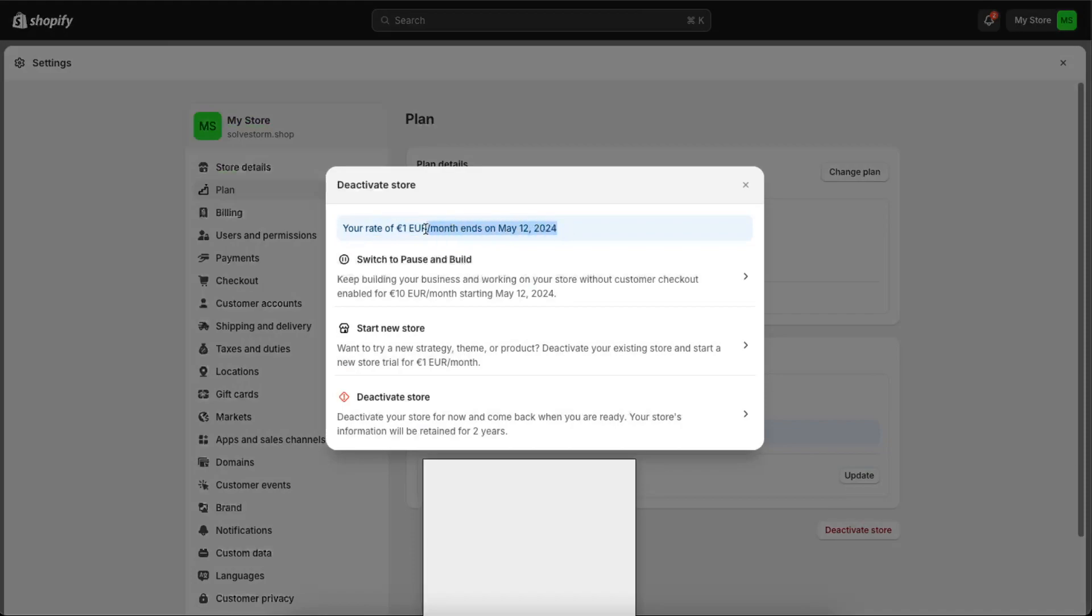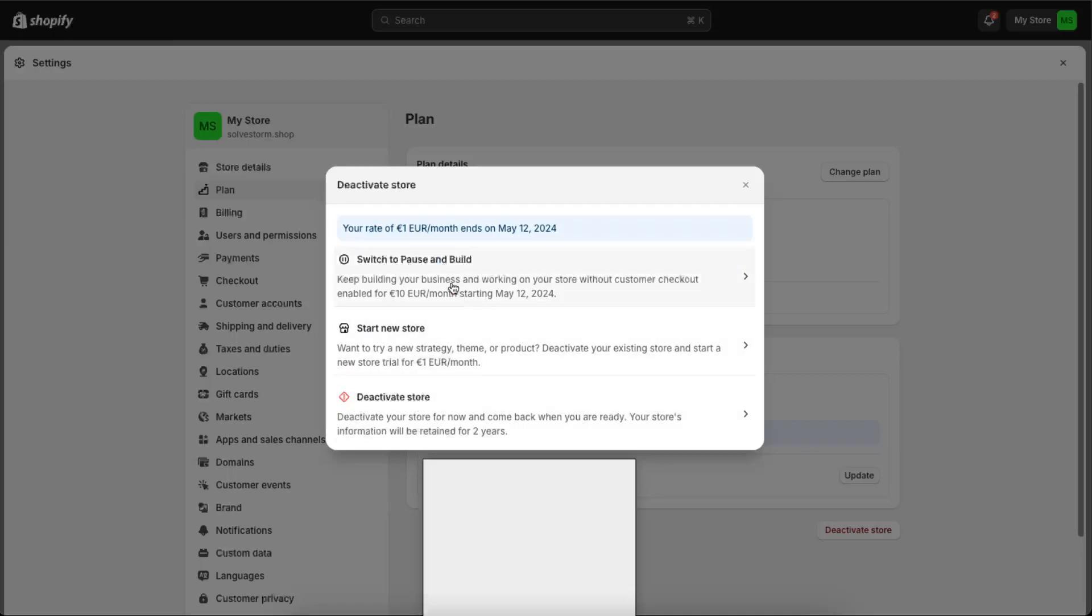For example, if you have some time until the end of trial, you can switch to Pause and Build, you can start a new store, or you can deactivate your store. So for example, switch to Pause and you will pause your store.